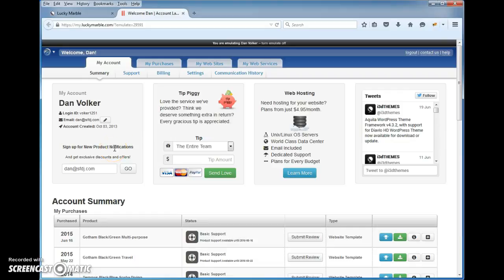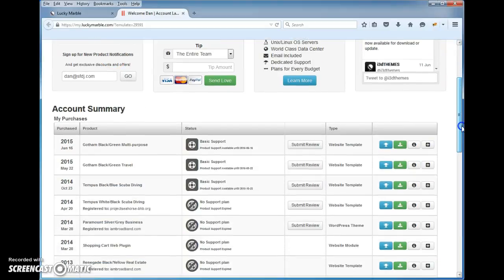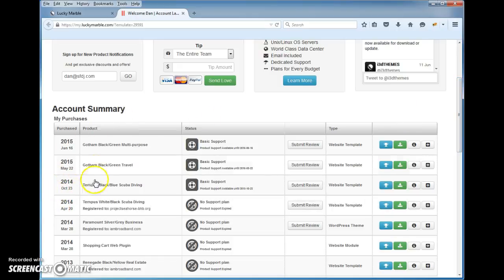Hi Denton. We can't create an extra one for the same template, but what you could do — we've got these two here that are still covered with support.